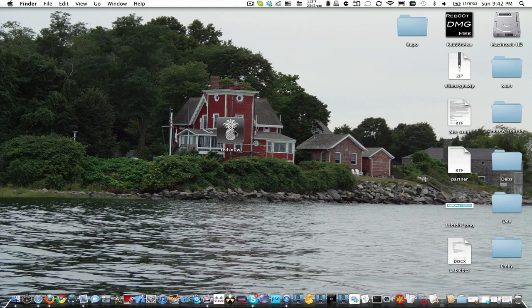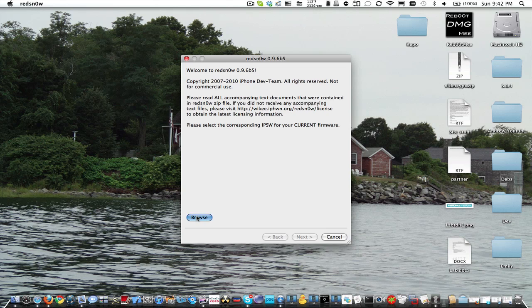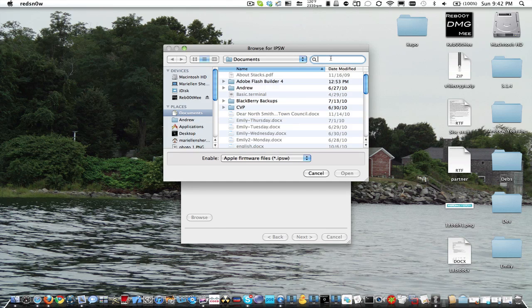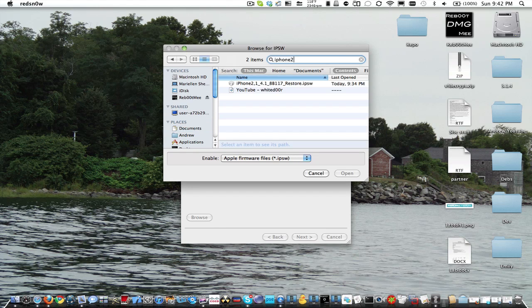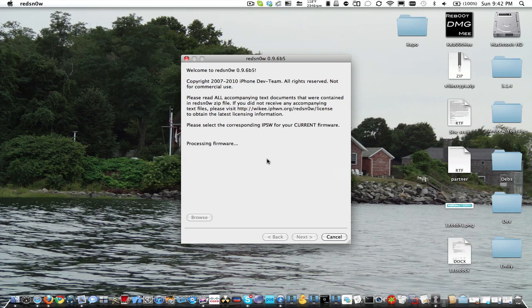We're going to open up RedSnow. So we're going to browse for a firmware. In this case, I'm going to be using an iPhone 3GS firmware just because it shows every instance.